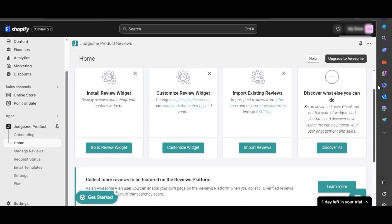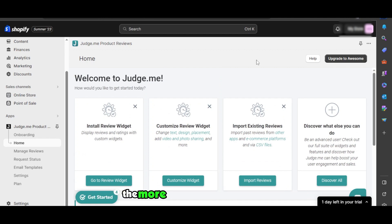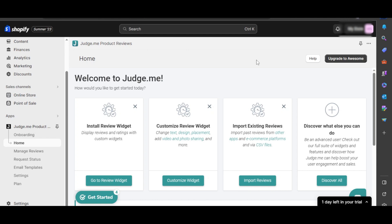and organize your reviews on your Shopify store. And the more reviews you will have, of course, the more customers you will get. So this is one of the things that you really need to do for your Shopify store to upgrade it and to improve your sales.